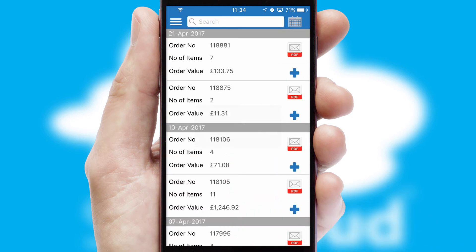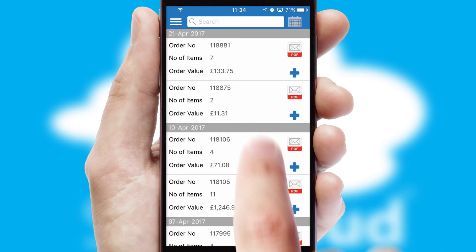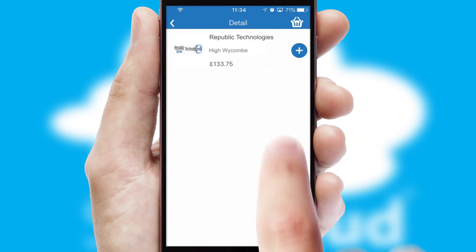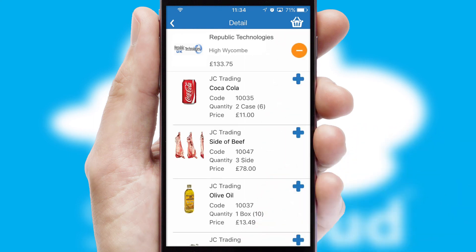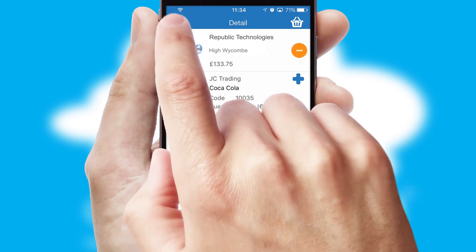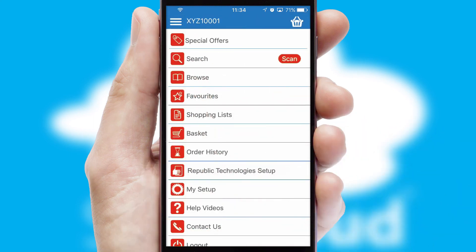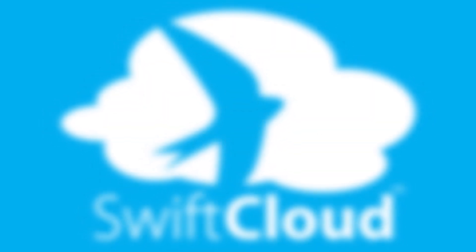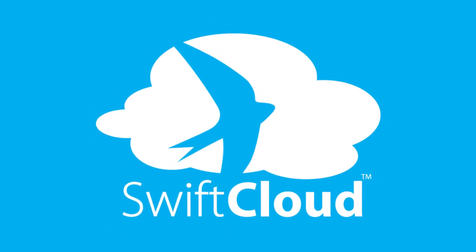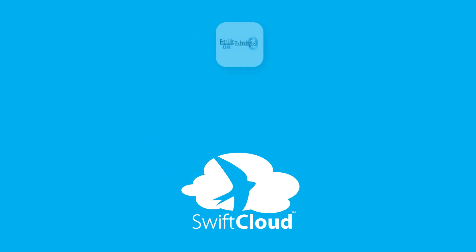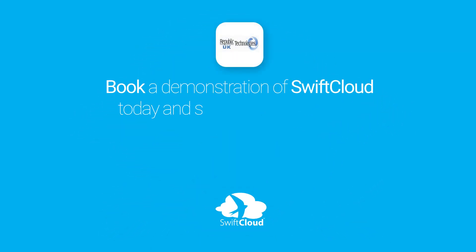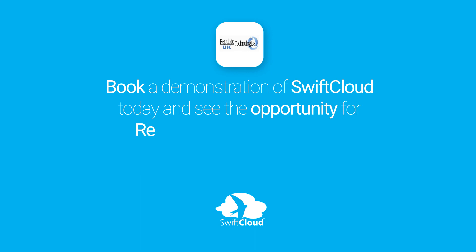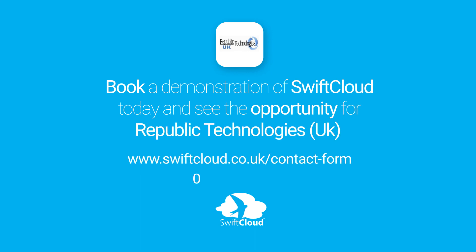A full and complete order history is available in the app and for time-saving purposes, you can even reorder from previous ones. SwiftCloud is a proven platform used by companies with a turnover of 1 billion and can be live for your business in 6 to 10 weeks. So book a demonstration of SwiftCloud today and see the opportunity for your business.